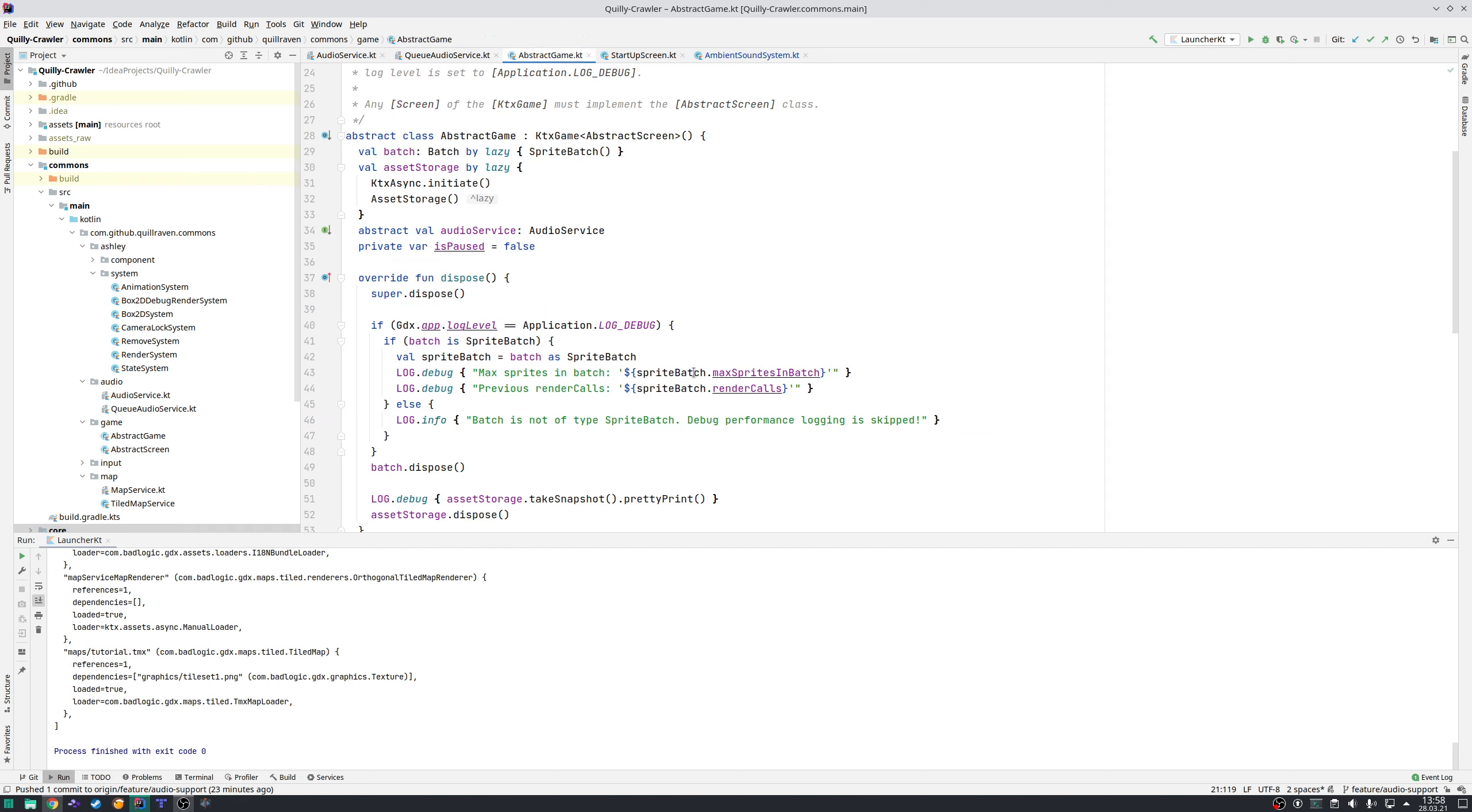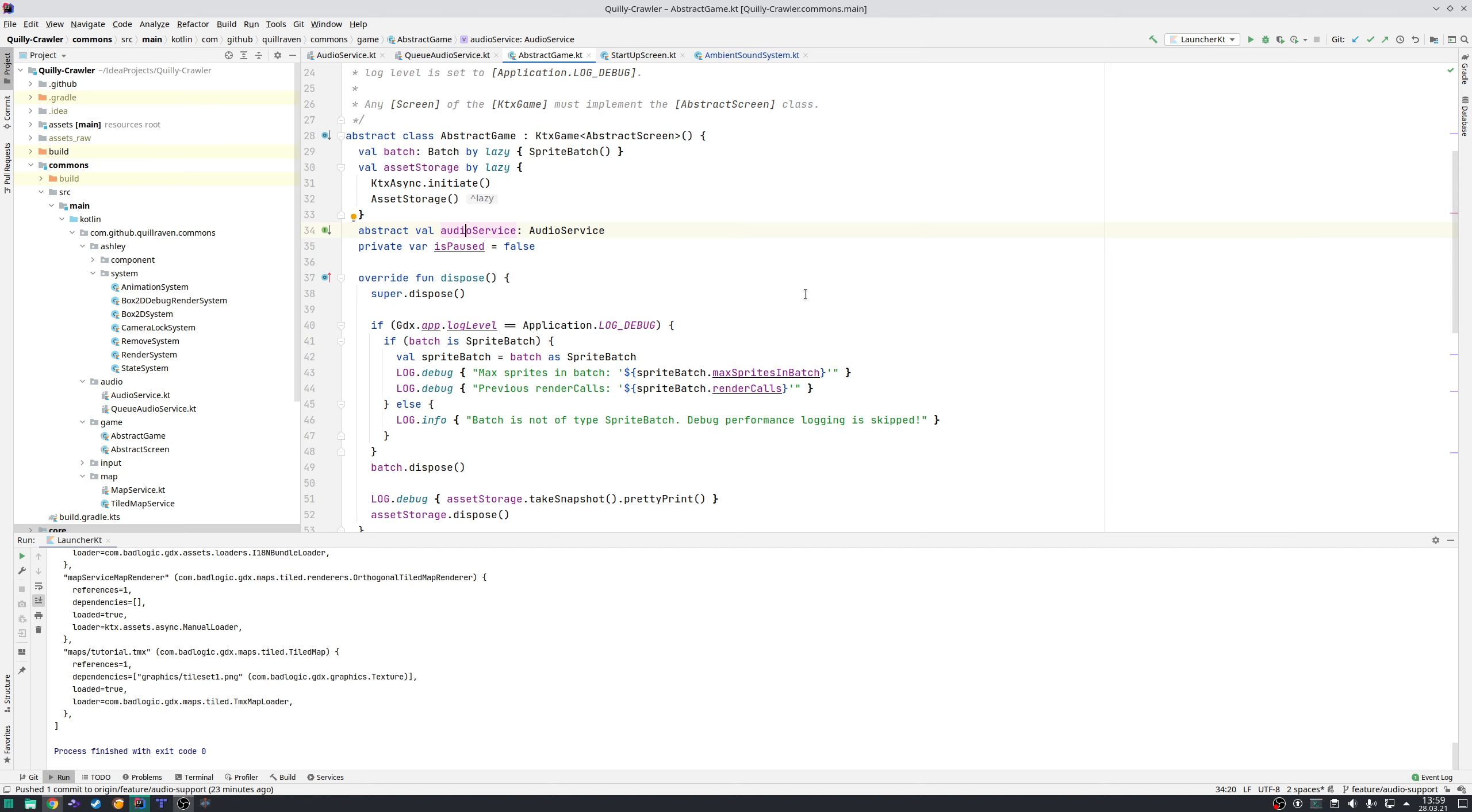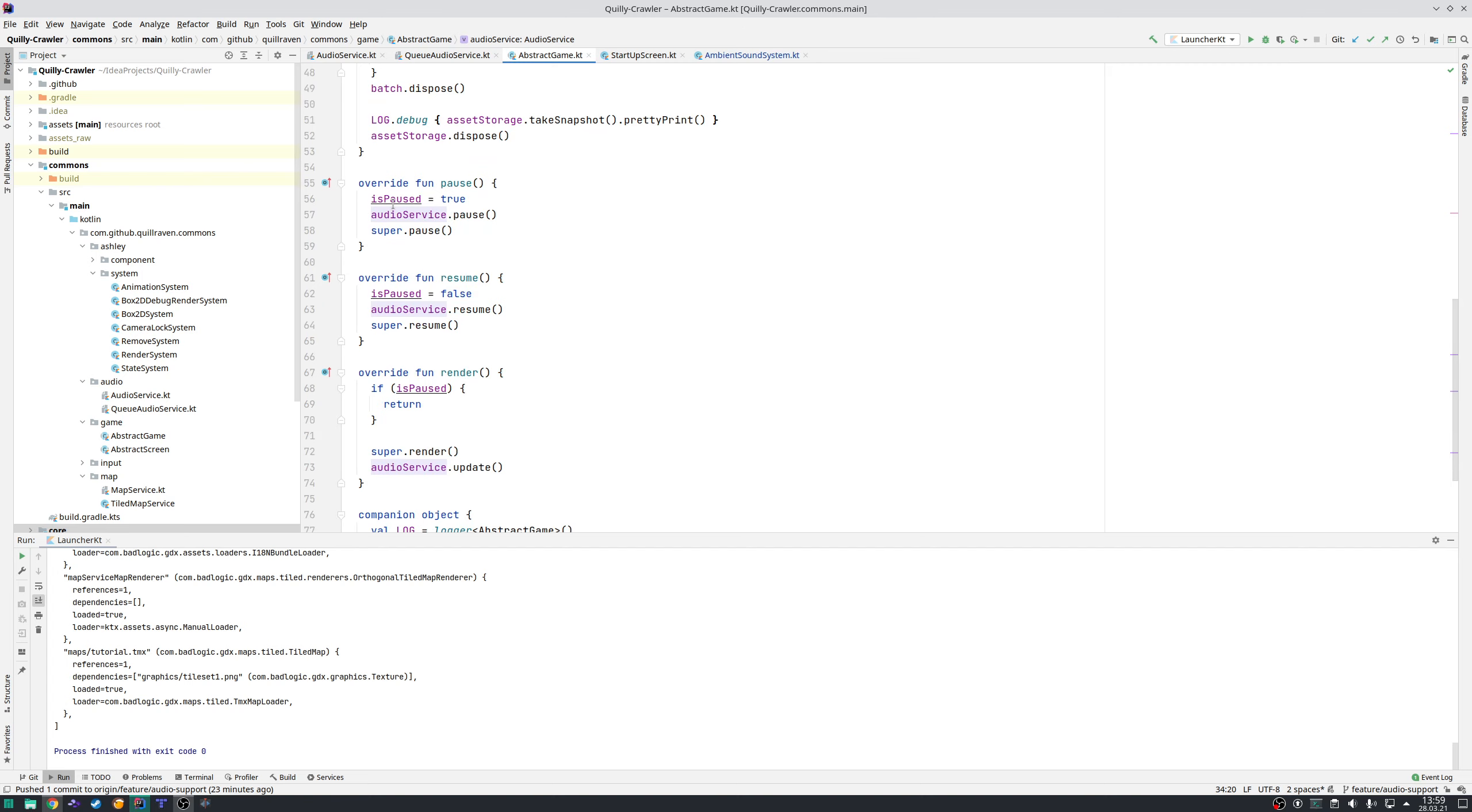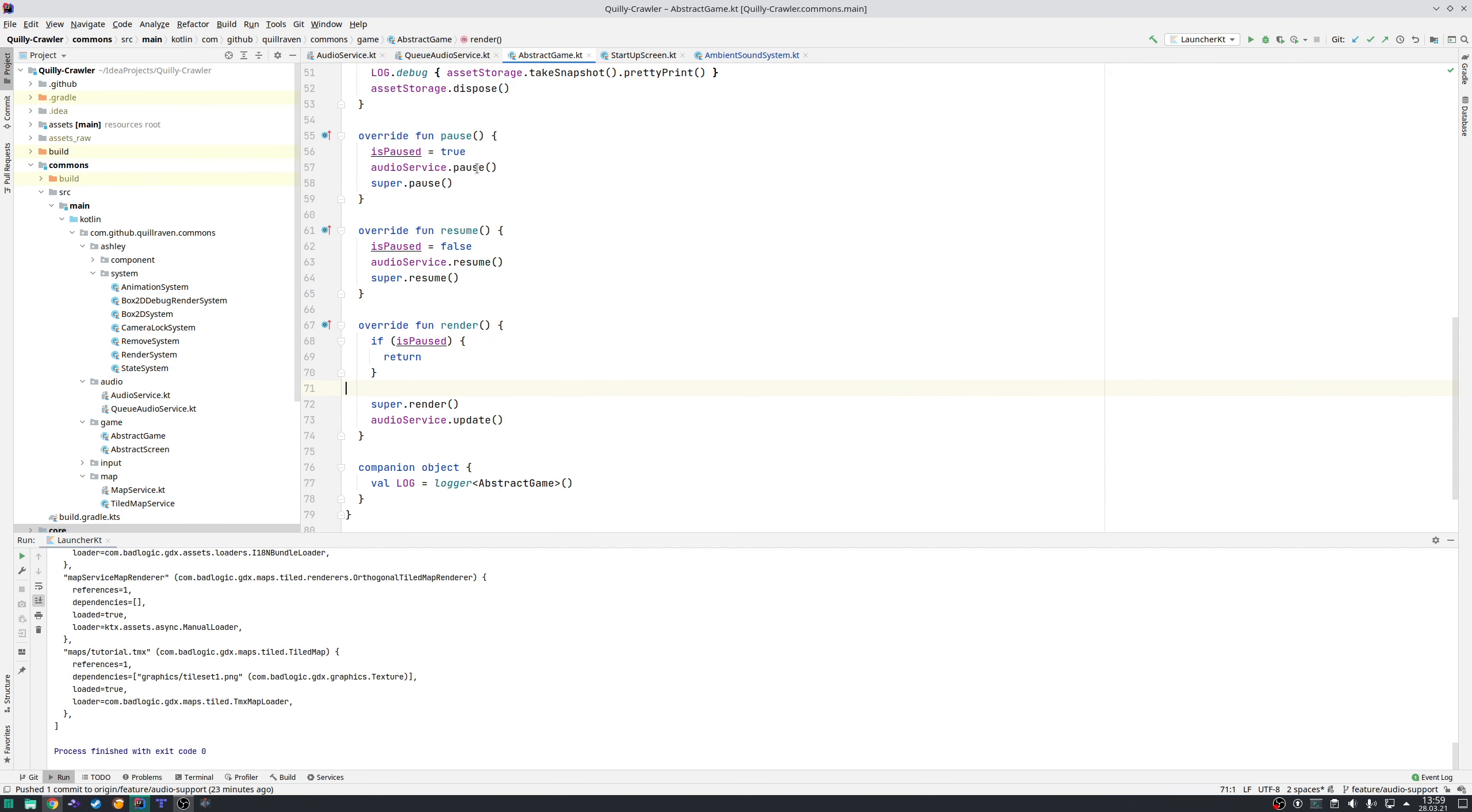In the abstract game class, I added the audio service as an abstract property. The user needs to decide if they want to use audio in their game or not. If you want to use it, use the queue audio service; if not, use the default audio service. The abstract screen calls the audio service methods—the pause, resume, and update in every frame.